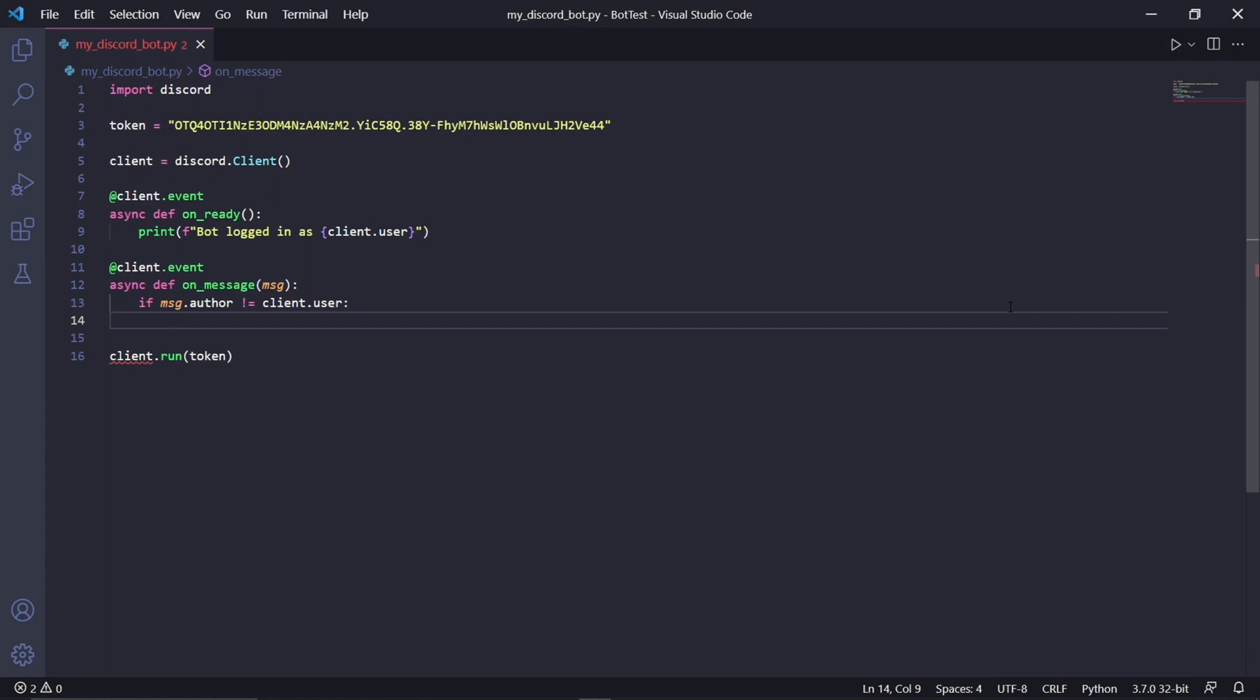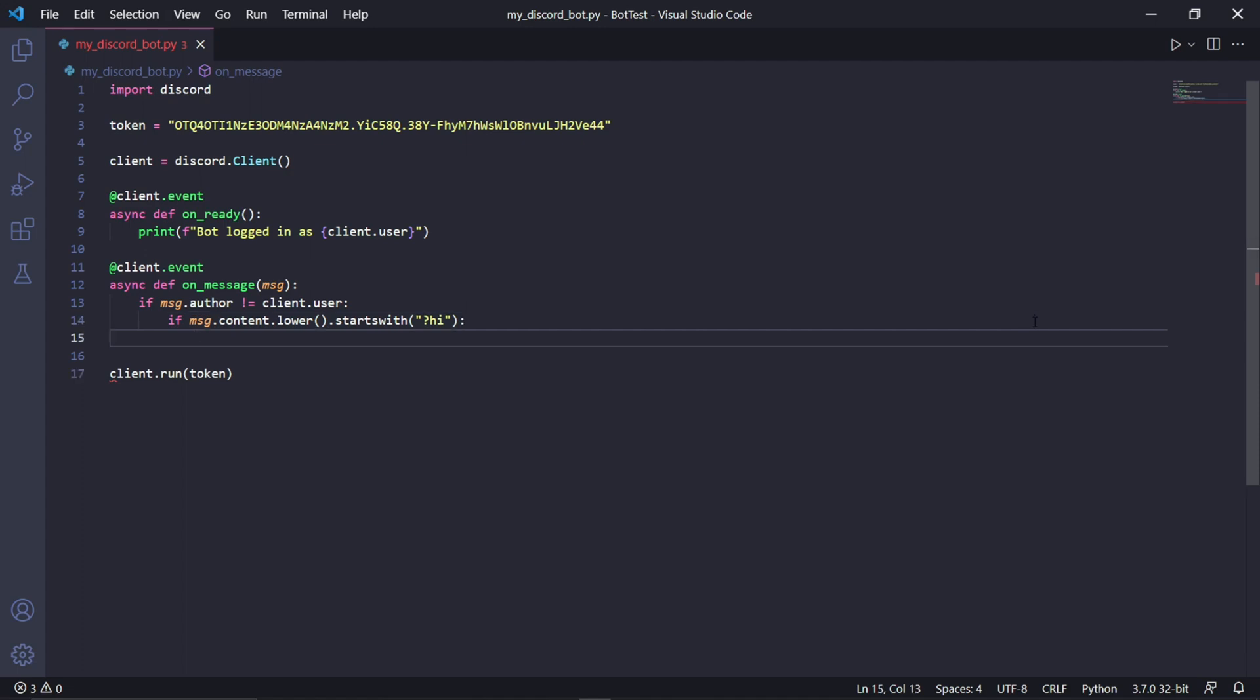And this event will listen to all messages sent on the server. So whenever someone sends a message on the Discord server, this function will pick up. Inside of the brackets you can type msg, and this will represent the Discord message that the bot has detected. The message will be stored in this msg variable. Now we need to check if the author of the message is not the bot, otherwise there's a chance that the bot will detect and respond to its own messages, thus creating an infinite loop where your bot endlessly replies to itself. So this line of code, if msg.author != client.user, ensures that the bot doesn't listen to its own messages and only the messages of other users on the Discord server.